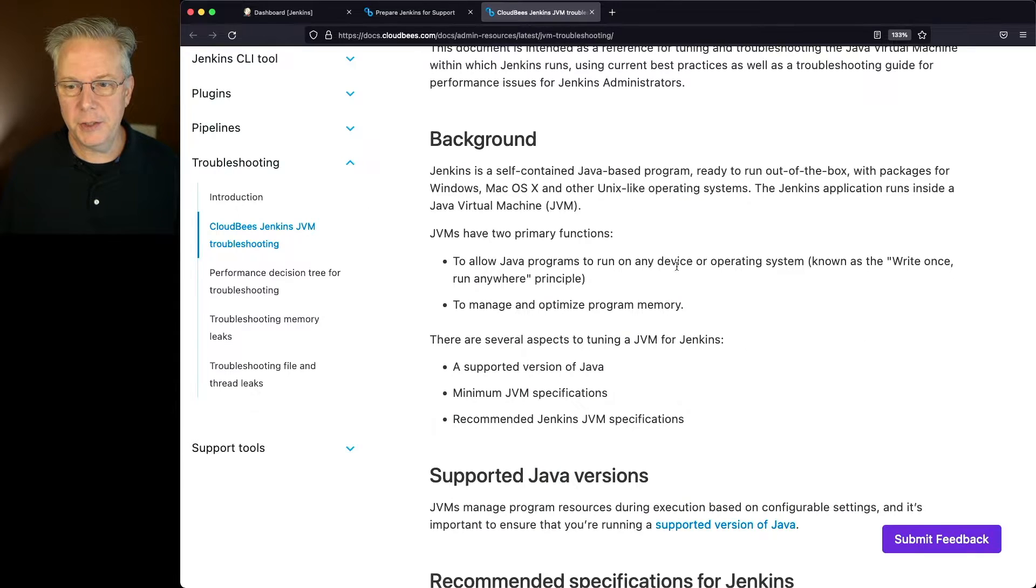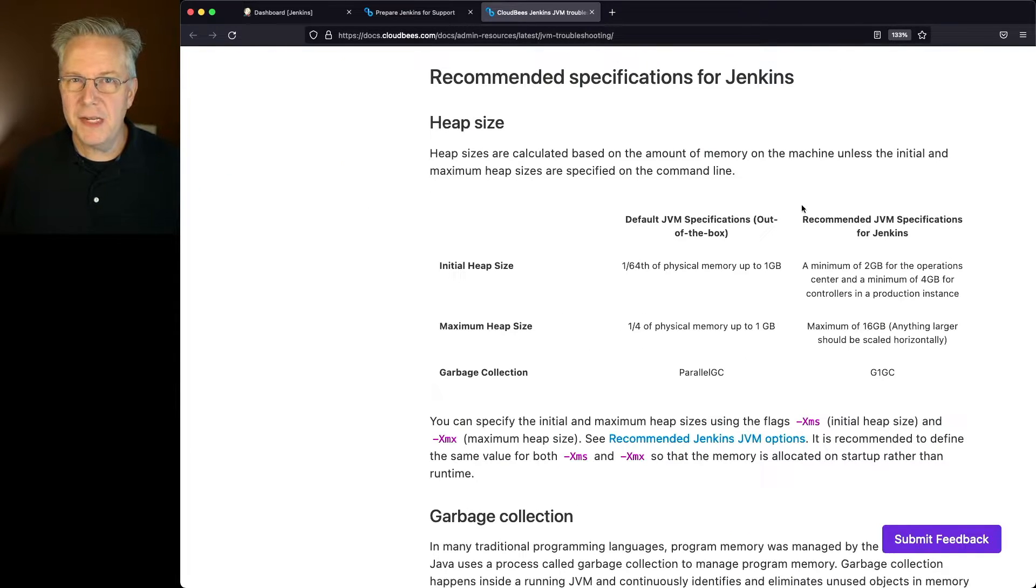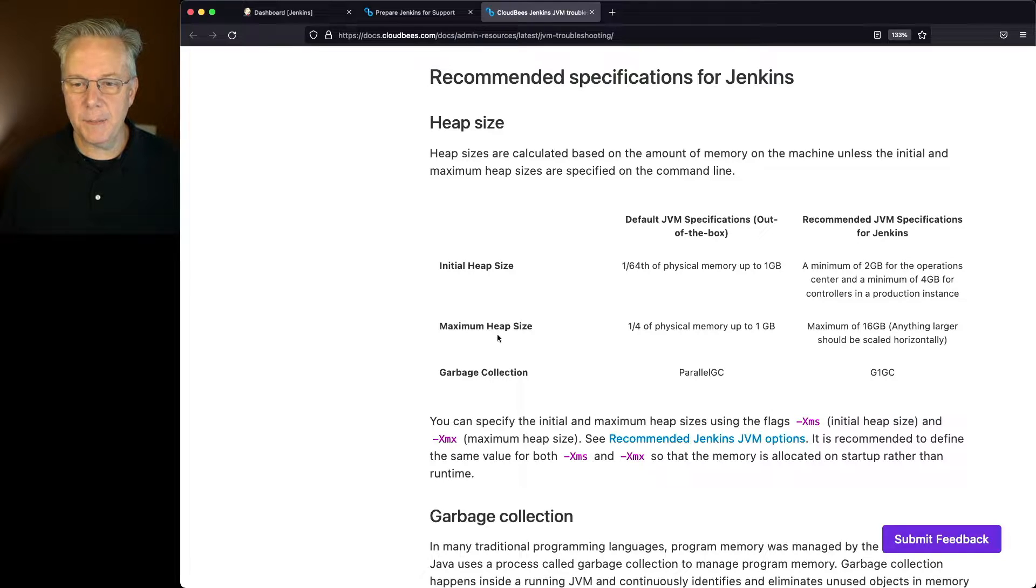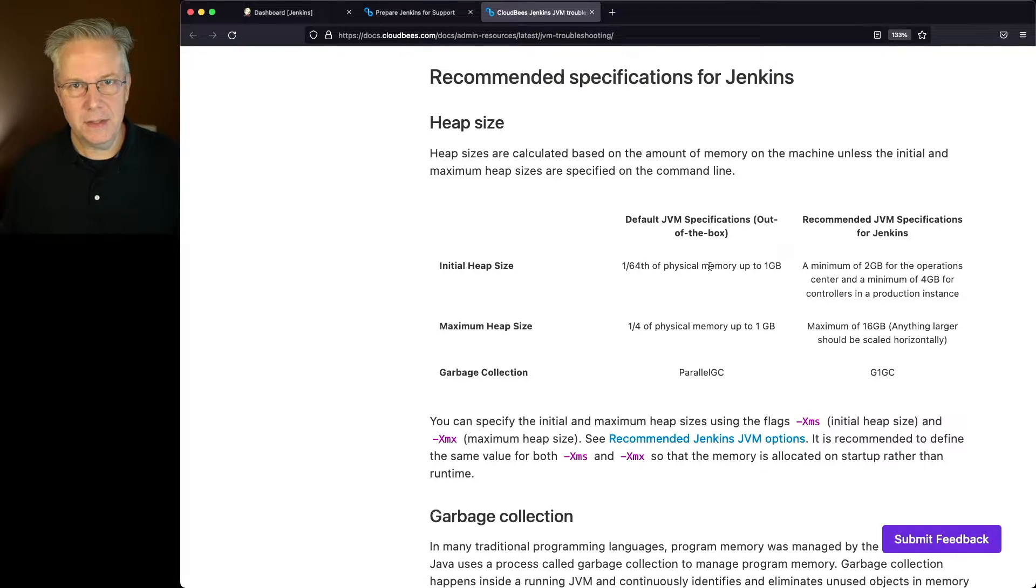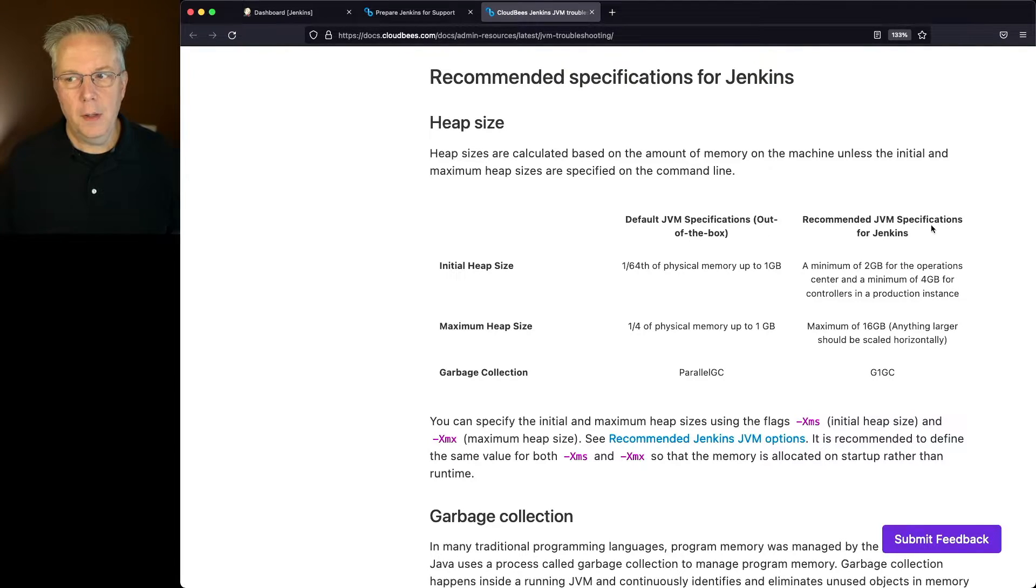If we go back over to the documentation, we can see here that the initial heap size and maximum heap size, the defaults of the JVM typically do these things, depending on which version of the JVM you're using.